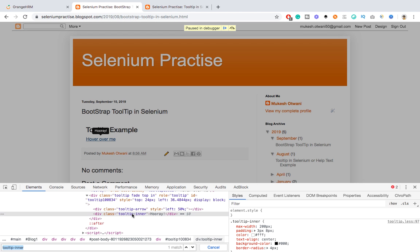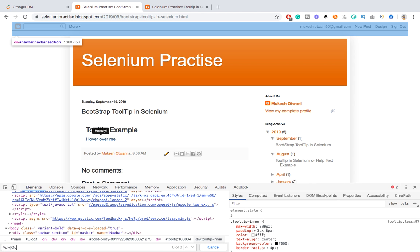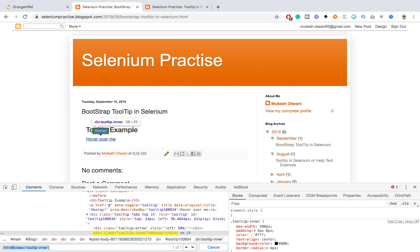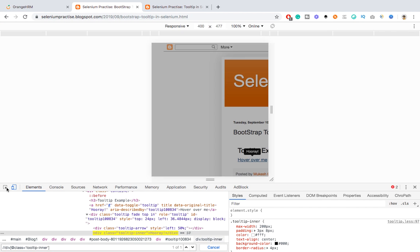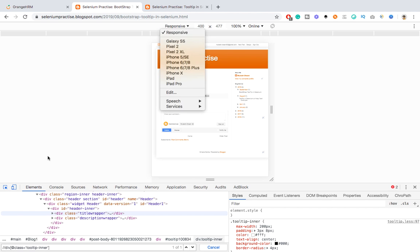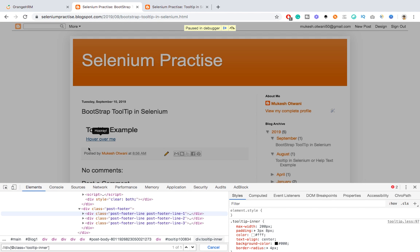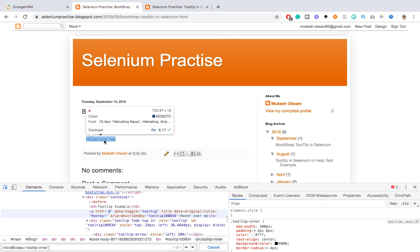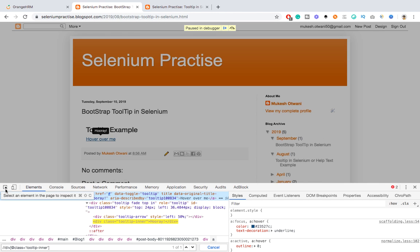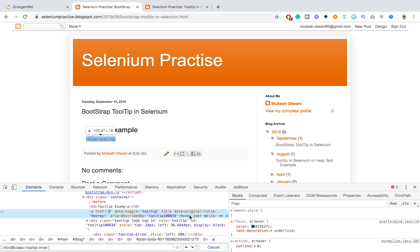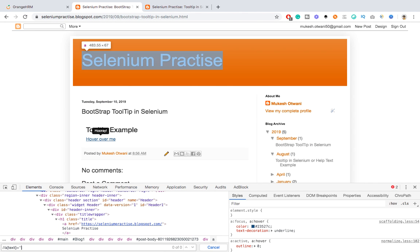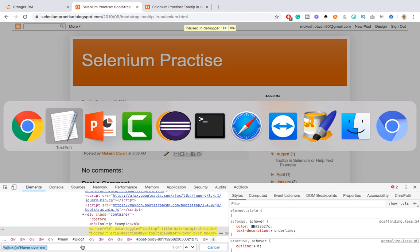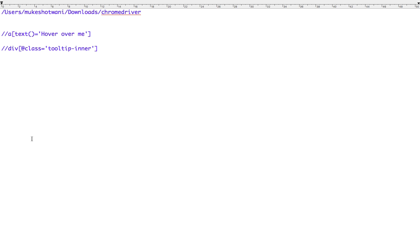We have one more tag now which is called class 'tooltip-inner', and this is the text. So I can write an XPath in such a manner that will capture this - find a div tag which has the class 'tooltip-inner'. We also need an XPath for the element we put mouse over, so when you put mouse over then only we will be able to get the text.